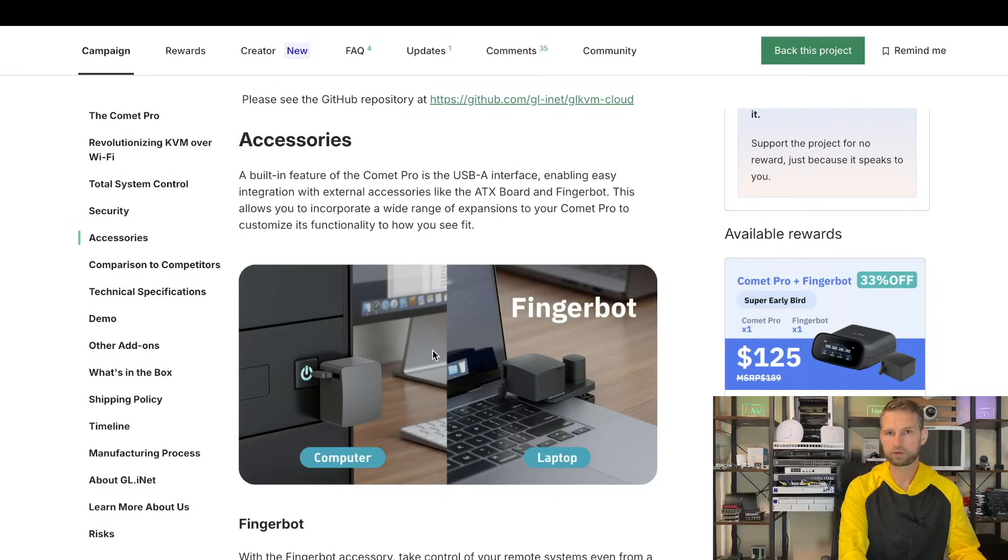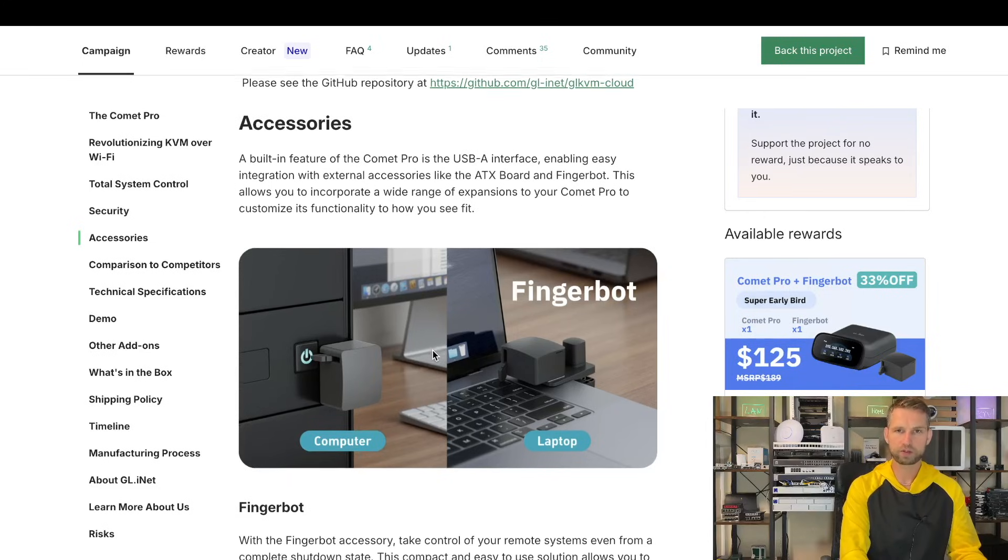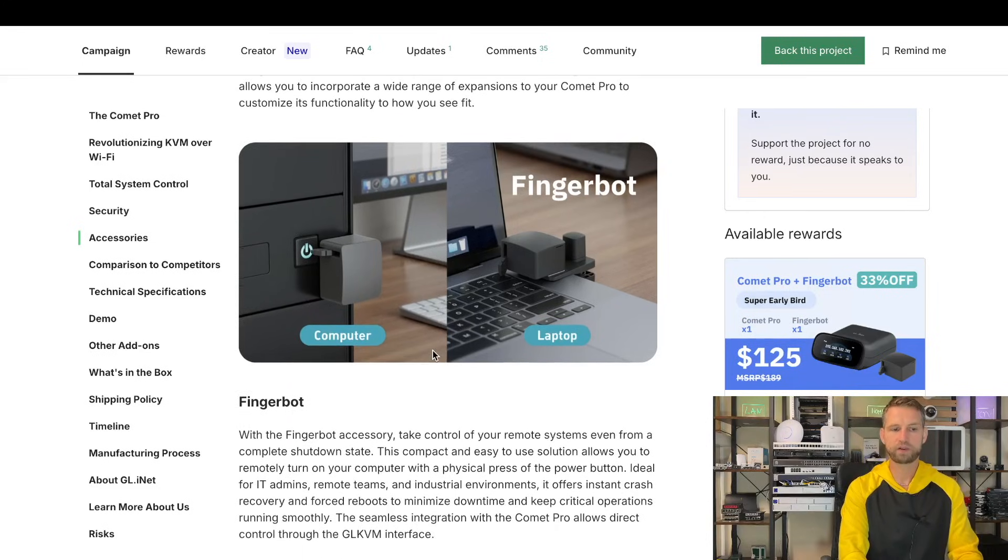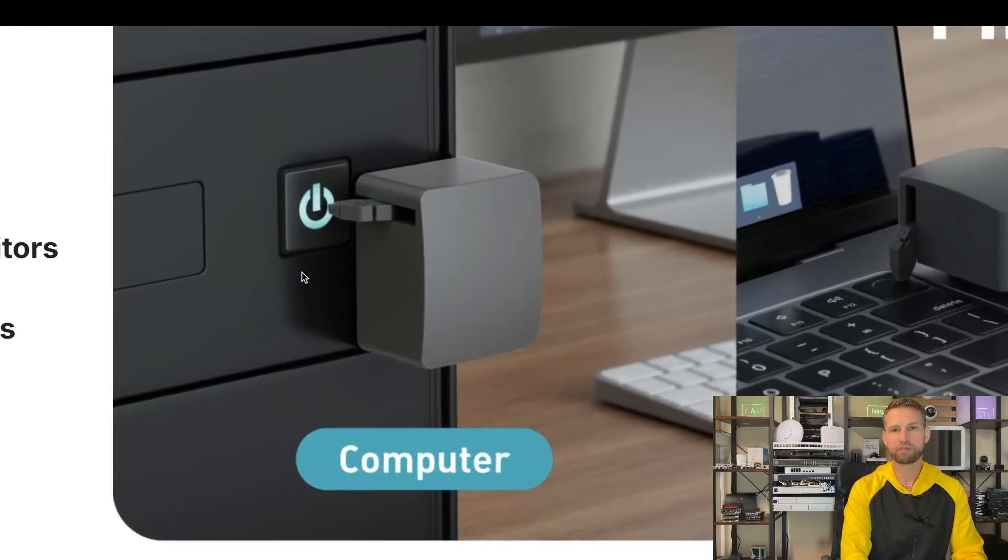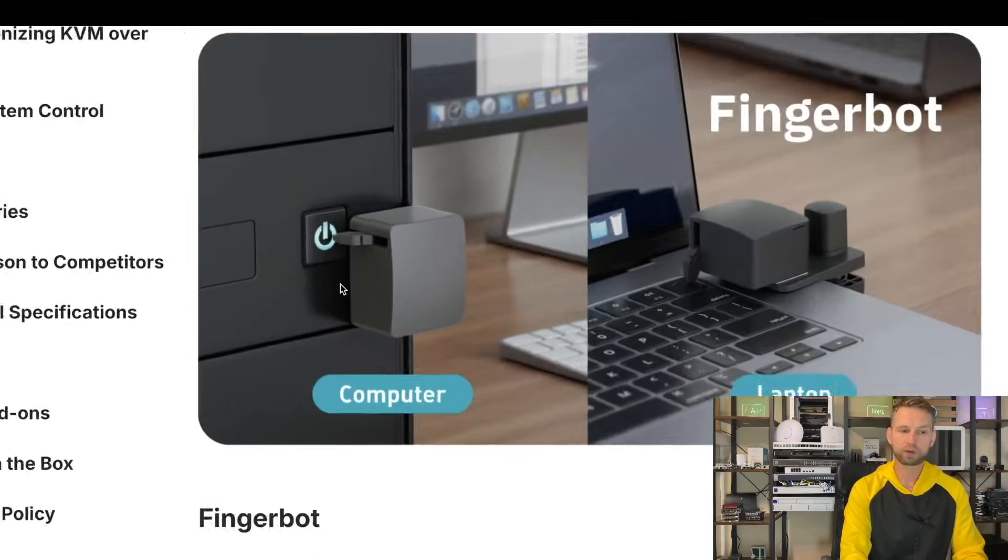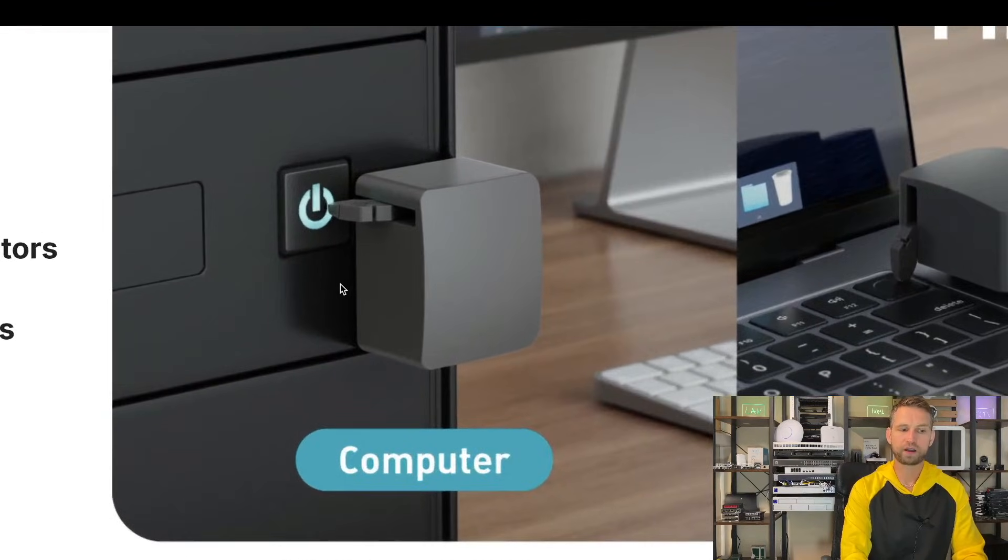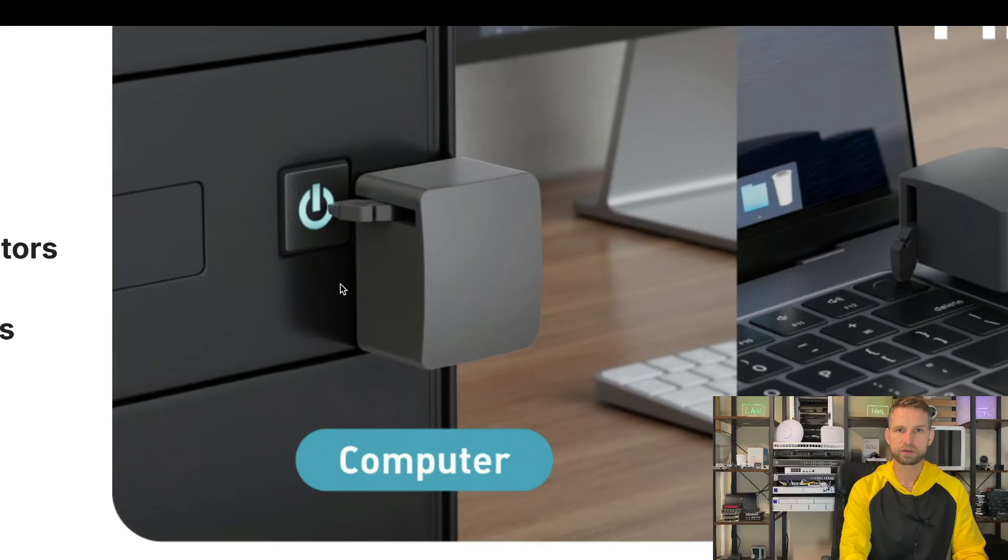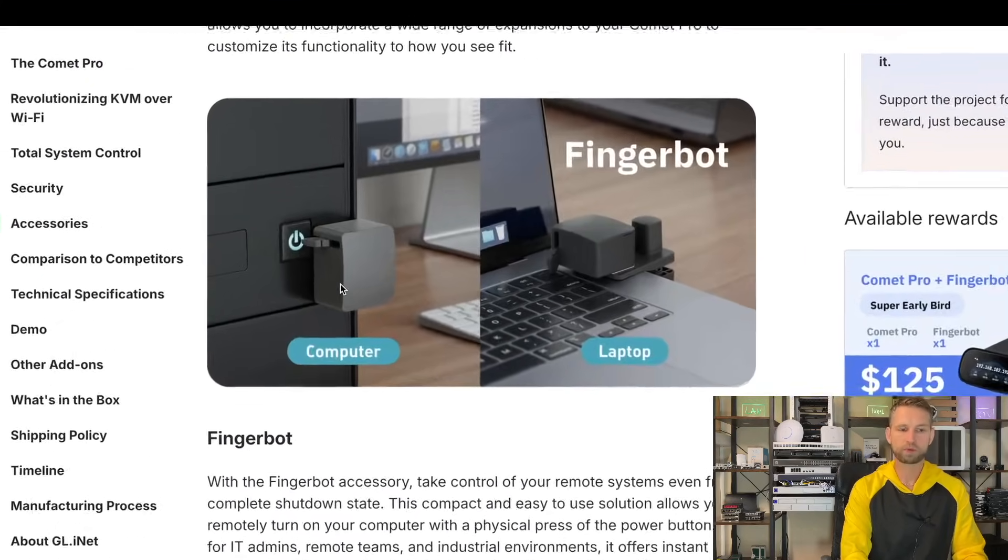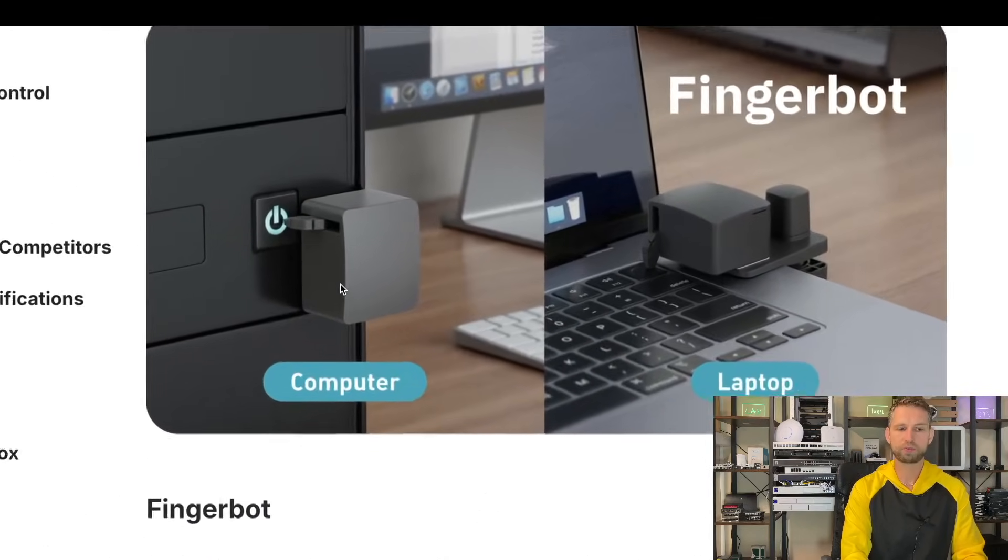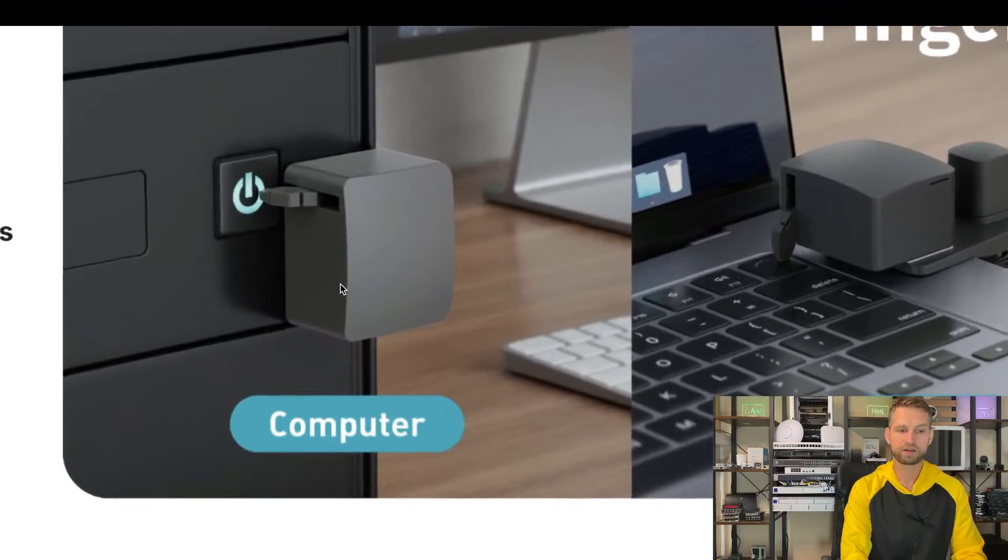Or if your devices do not have a wake on LAN feature, you can use USB port for accessories and one of those accessories is FingerBot. This means you can remotely initiate a button press, whichever button you want to press.